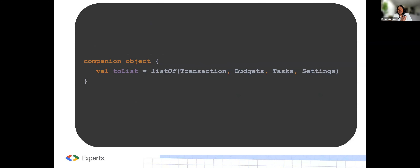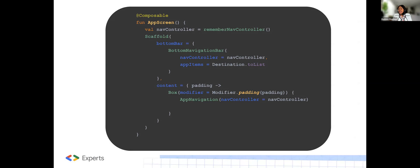We also include a companion object. This companion object block defines a static property called toList, which is a list containing all defined destination objects — the Transaction, Tasks, and Settings objects. This allows us to easily access and iterate through all the available destinations in our code. If anybody wants these slides and wants to build this particular section, it's fully buildable and you can run and see it in action.